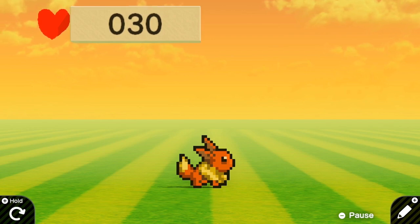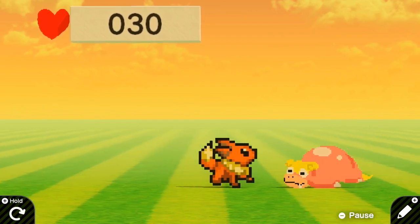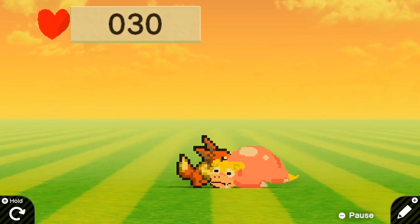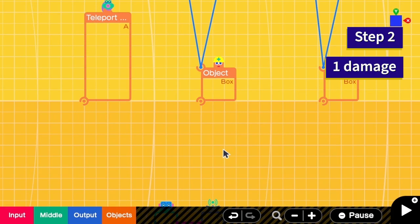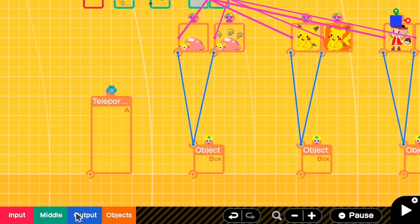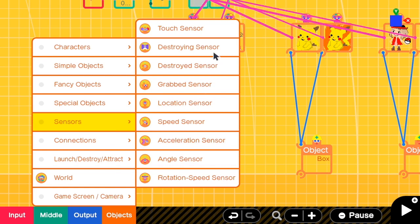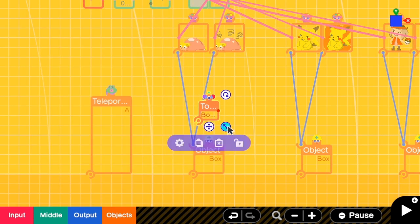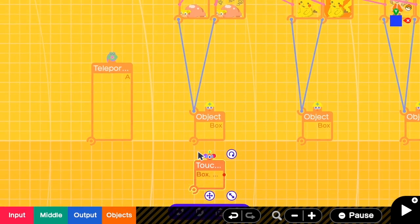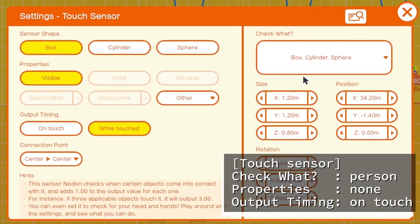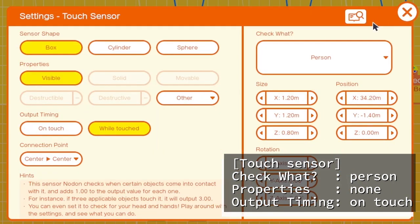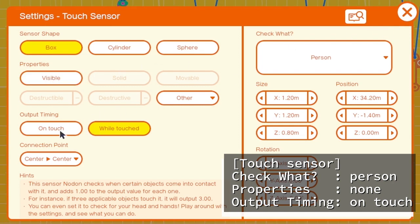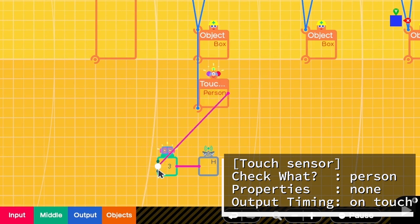Okay, let's go to the next step. In the next step we are going to make sure that when the Eevee touches this slow bro the HP will reduce by one. So we need to detect if the Eevee has touched the slow bro. So we go to objects, sensors, and then touch sensor. We resize it to be around the same size of the box and then we connect this to the box. Then we go to the setting, we want to check if a person has touched it and disable visible. And the output timing should be on touch because we want to reduce the HP only once.